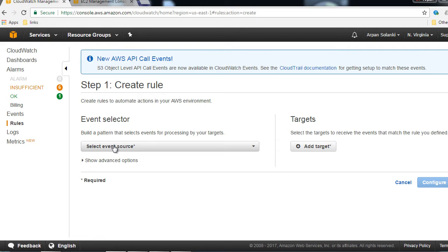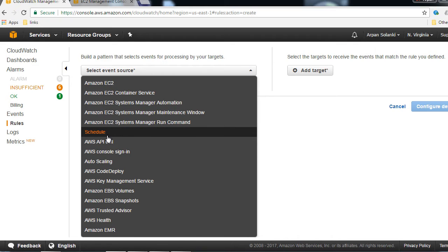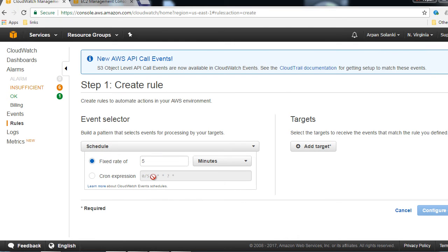I'm going to click Create Rule. Here we are going to select the event source, and I am going to select Schedule. Over here we are going to select Cron Expression. We want a cron expression to start an EC2 instance every morning at 5 a.m.